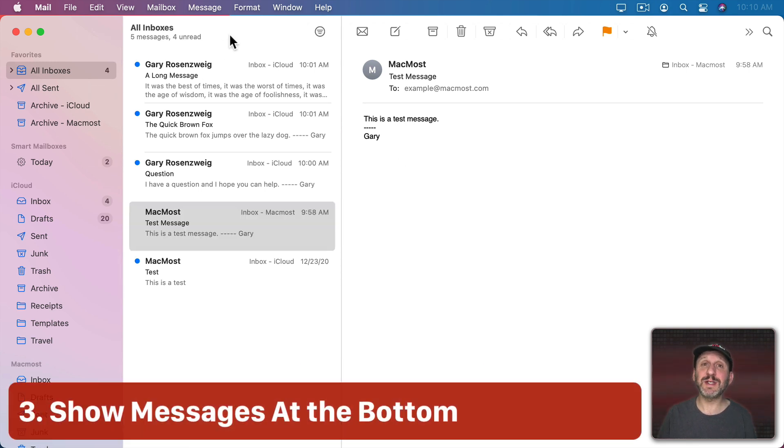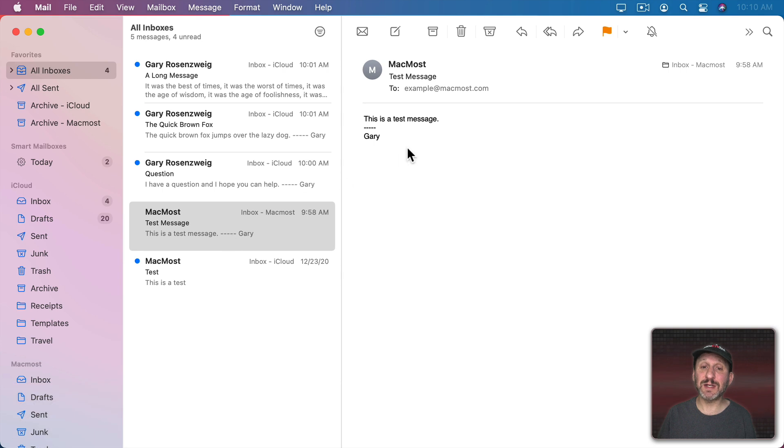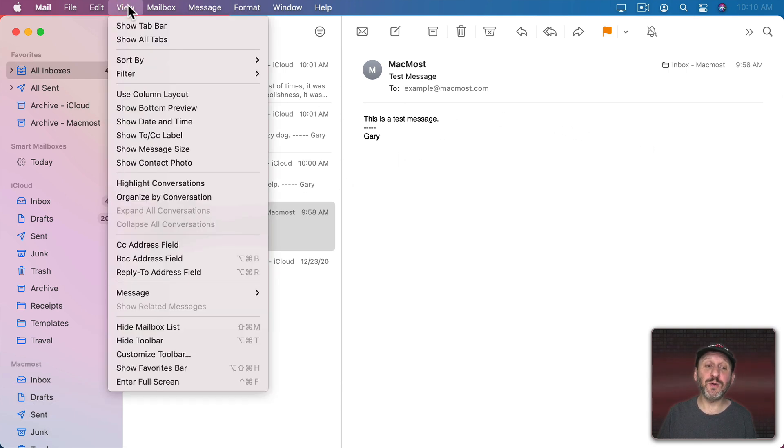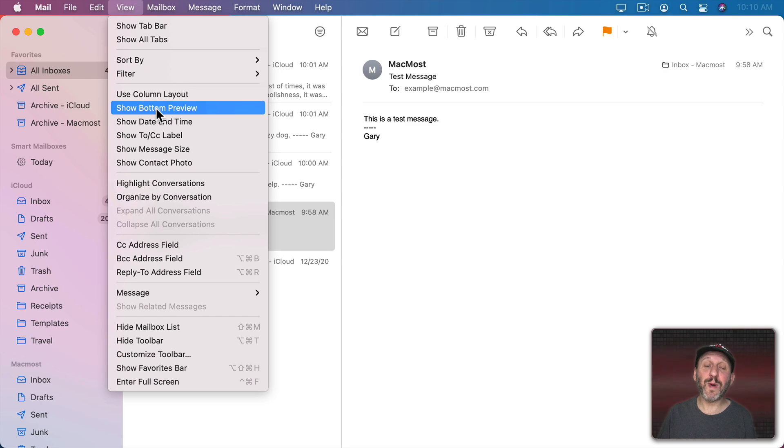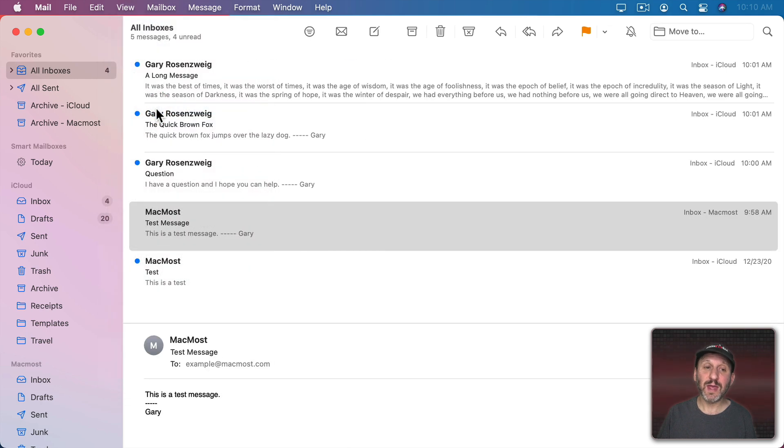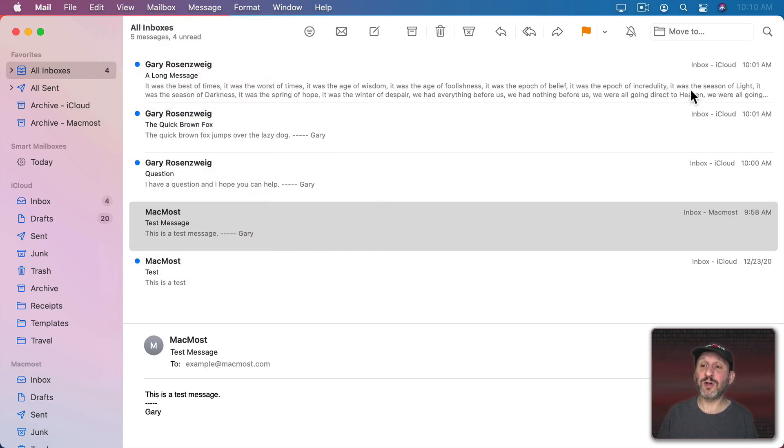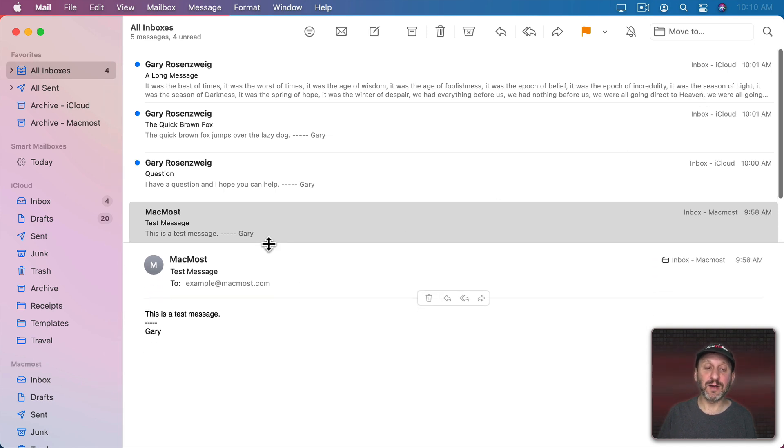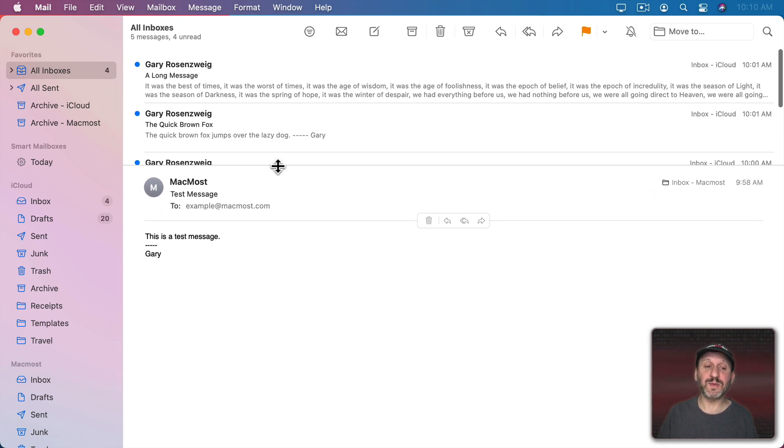Now by default you'll see your list of messages and then whatever message is selected you'll see a preview to the right. But it doesn't have to be to the right. You can go to View and then use Show Bottom Preview. Now your list of messages is at the top and it goes all the way across. Your preview is at the bottom. You can grab this line here and drag it up to create a larger preview area.